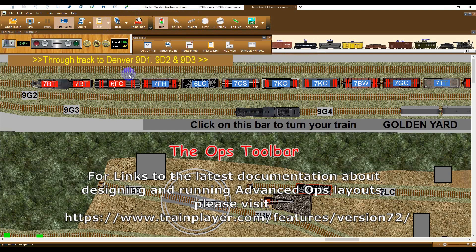Click on the Ops button to open the Ops toolbar. By default, this automatically closes the Scripts toolbar.